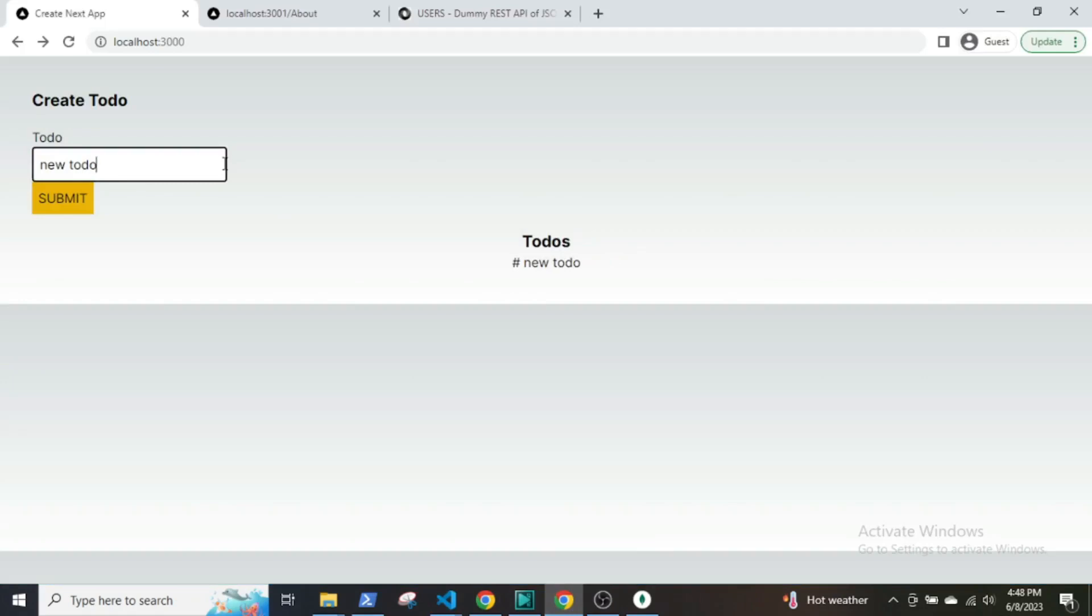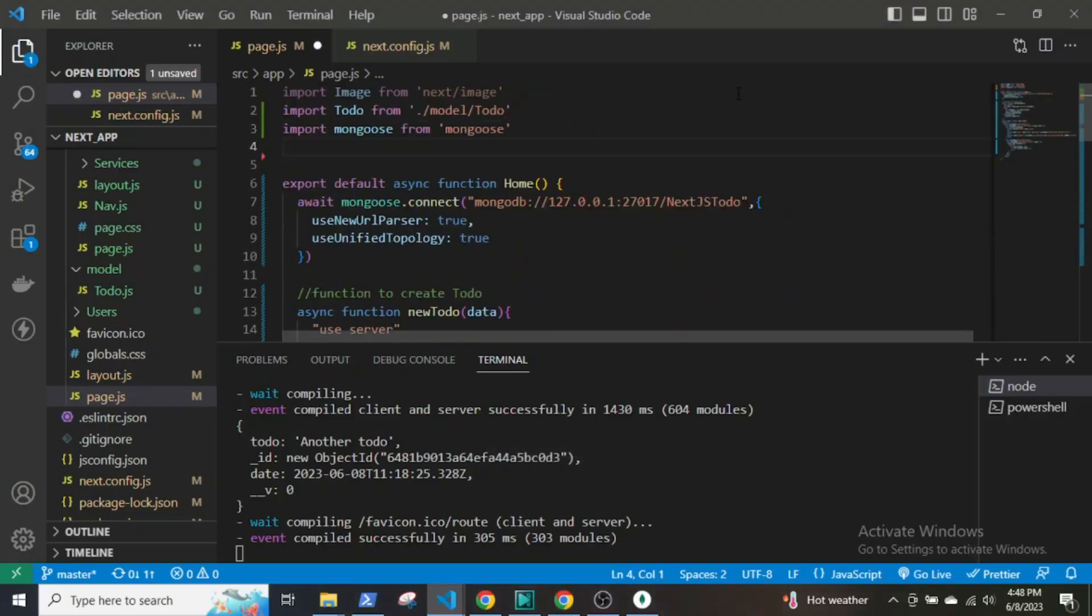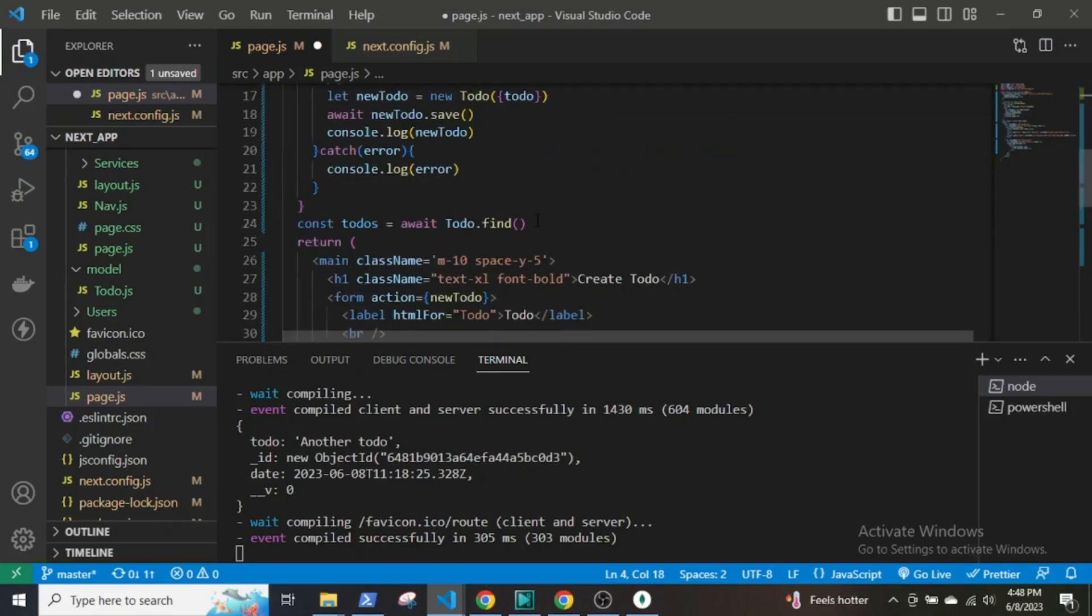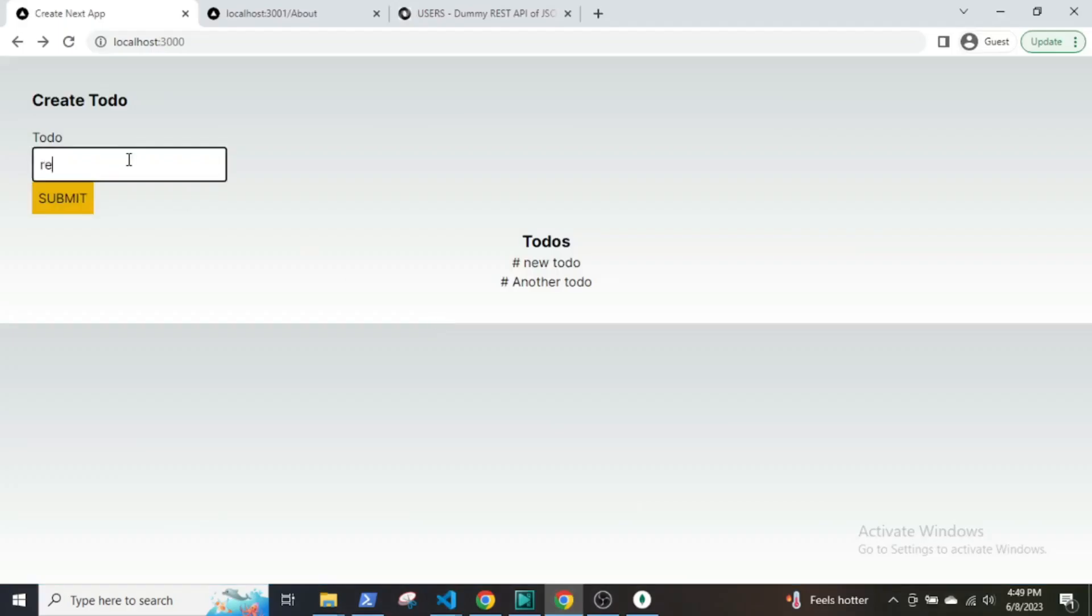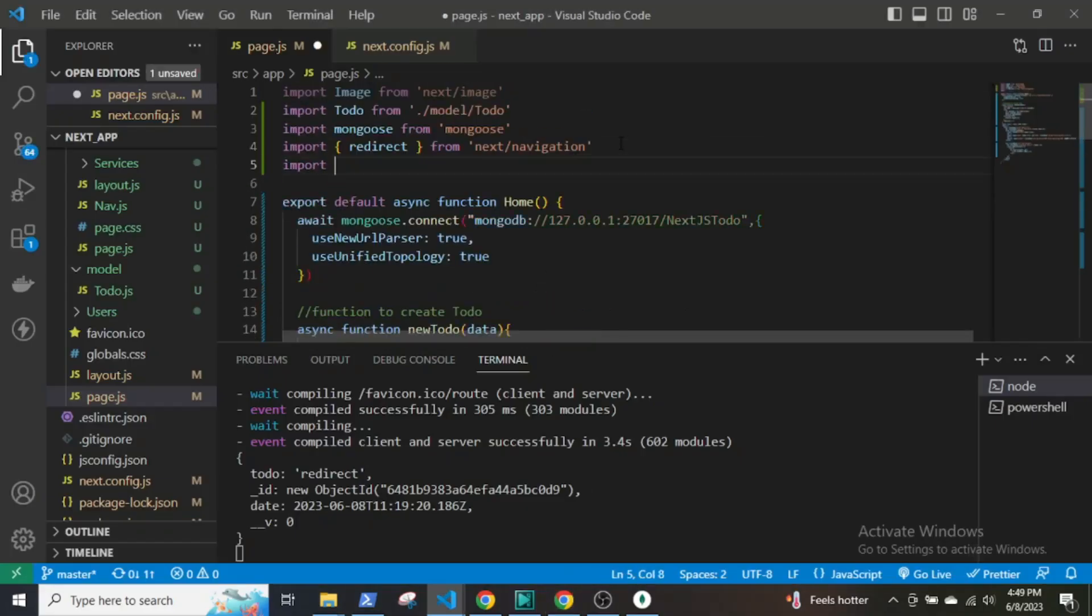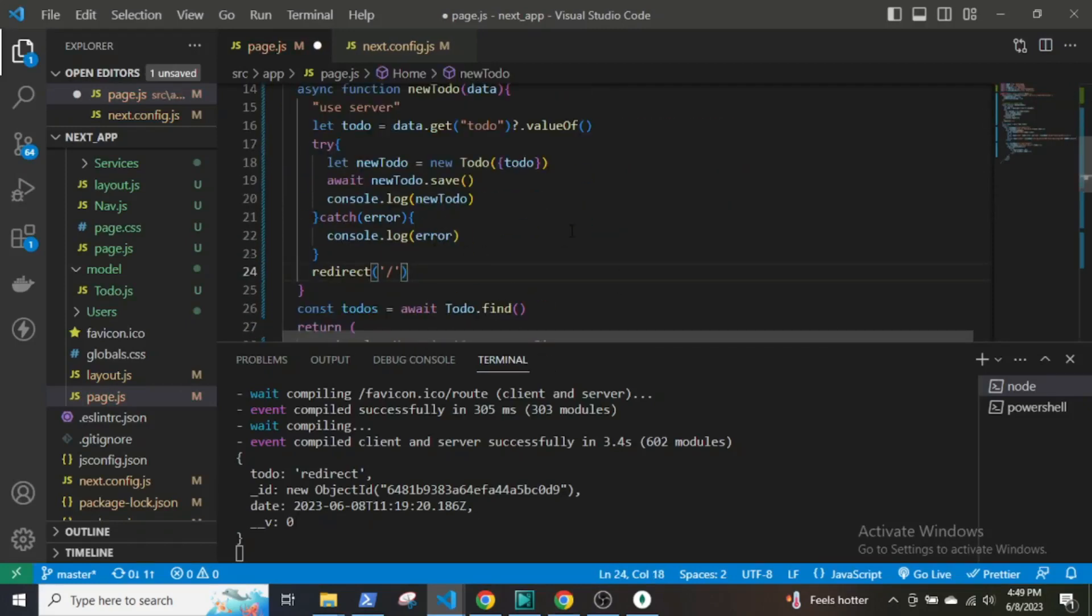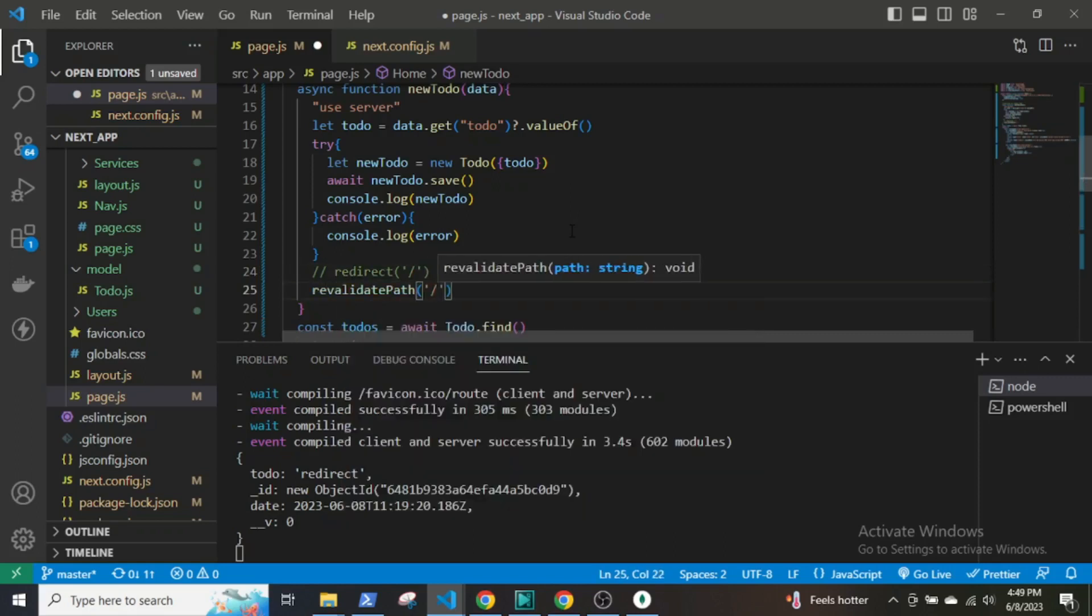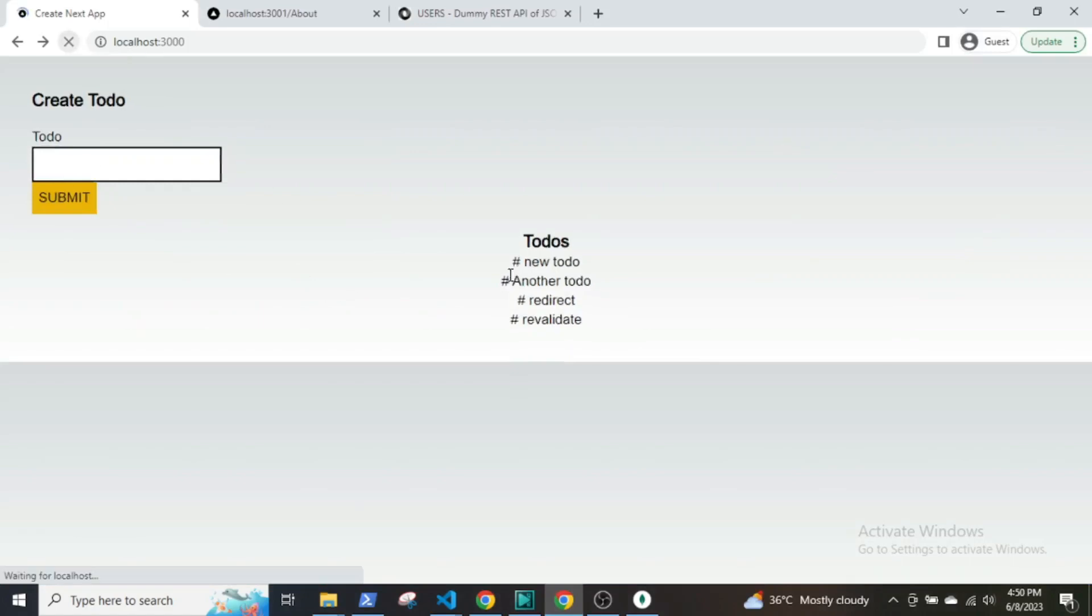Now if you create a new todo, you will notice that the UI does not get updated automatically. There are two ways of updating the UI: one, we can use redirect from next/navigation, and the other is revalidatePath from next/cache. Both of them will update the UI, but there is a difference between the two. Redirect will reload the entire page, that's why the input field becomes empty after submitting the form. But revalidatePath will update the specific route without reloading the entire page. This is why the input text retains the previously filled data.